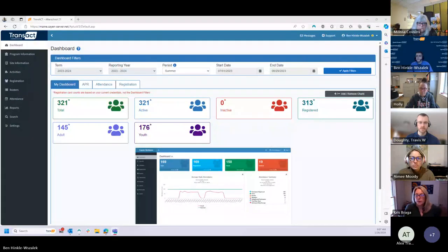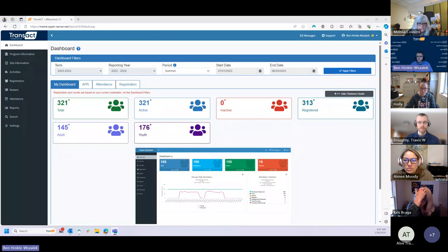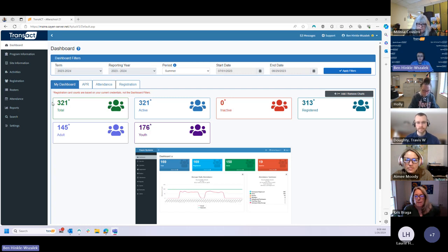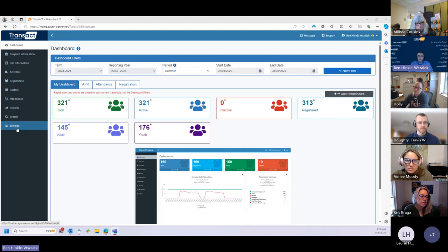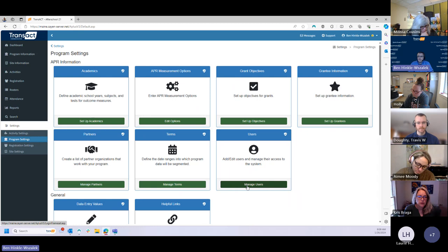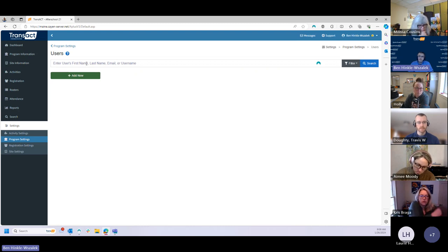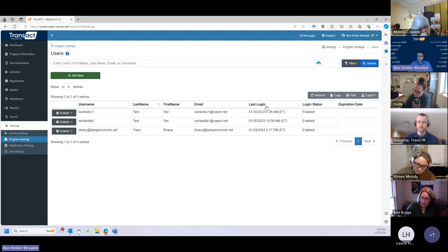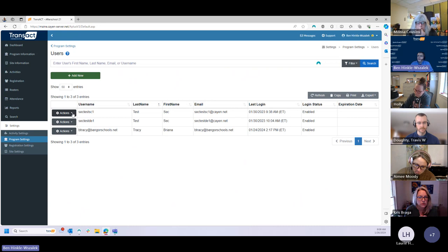I'm not seeing any hands or anything in chat, so Ben, go ahead and bring up the system. Can everybody see my screen? Okay, excellent. As Travis mentioned, if you have an existing site coordinator user and you want to grant that person access to the data entry role in addition to their site coordinator responsibilities, you can do that by going into the Settings tab on the navigation menu on the left side of the screen, into Program Settings, and then accessing the user's card within Program Settings. Click on Manage Users.